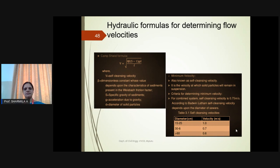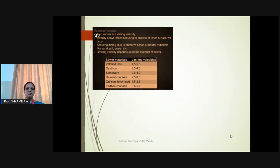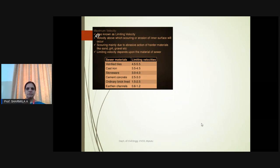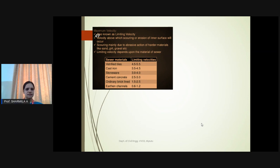The minimum velocity to be maintained is that at which solid particles remain in suspension. For combined sewers, the minimum velocity is 0.75 m/s. From the table: for a sewer diameter of 15–20 cm, the minimum velocity is 1 m/s. Maximum velocity is also known as limiting velocity; if velocity increases, abrasion of materials takes place due to soil, sand, grit, and gravel. For vitrified sewer material, limiting velocity is 4.5–5.5 m/s; cement concrete 2.5–3 m/s; ordinary brick-lined 1.5–2.5 m/s; earthen channels 0.6–1.2 m/s.